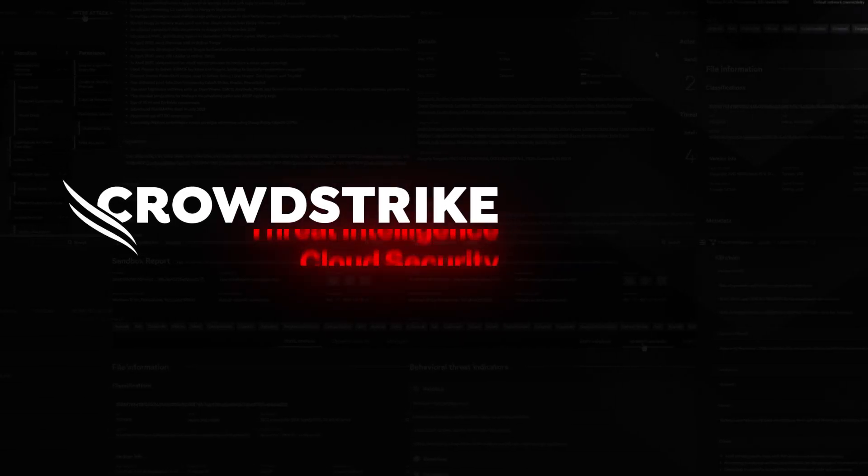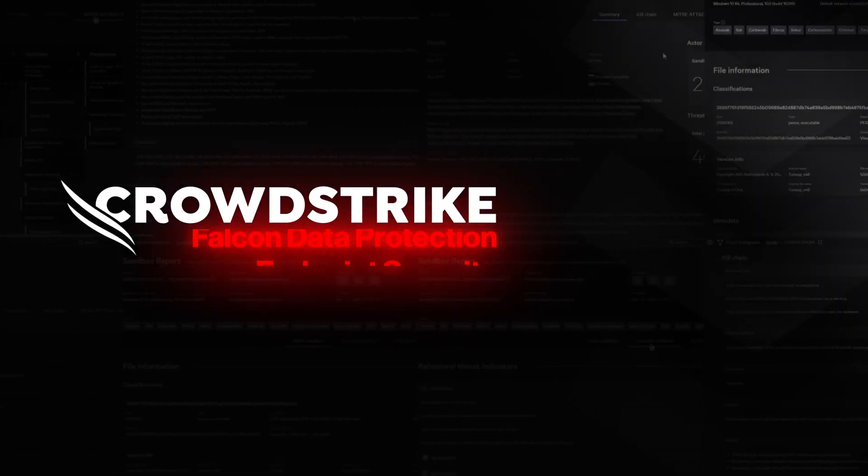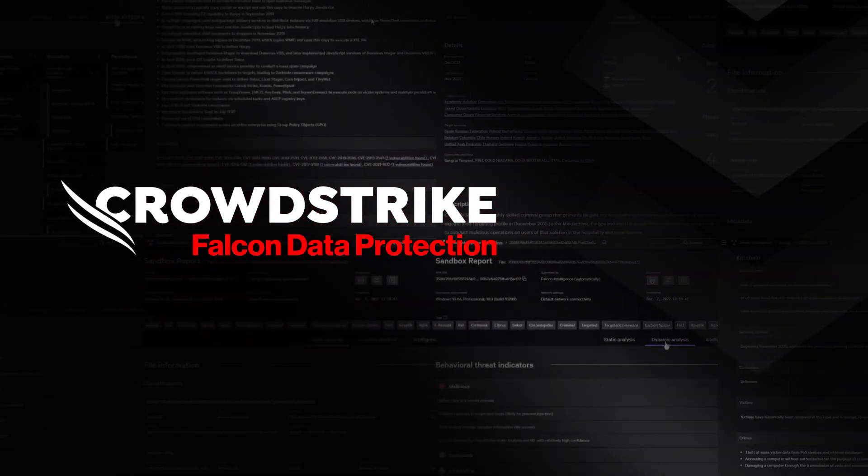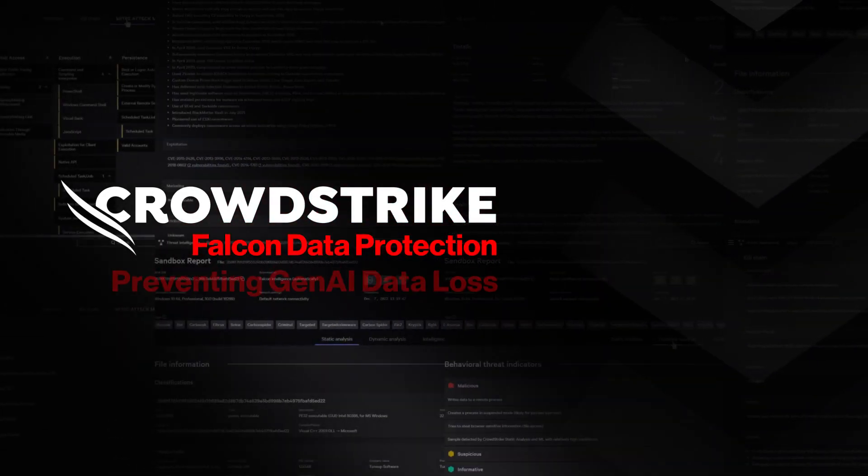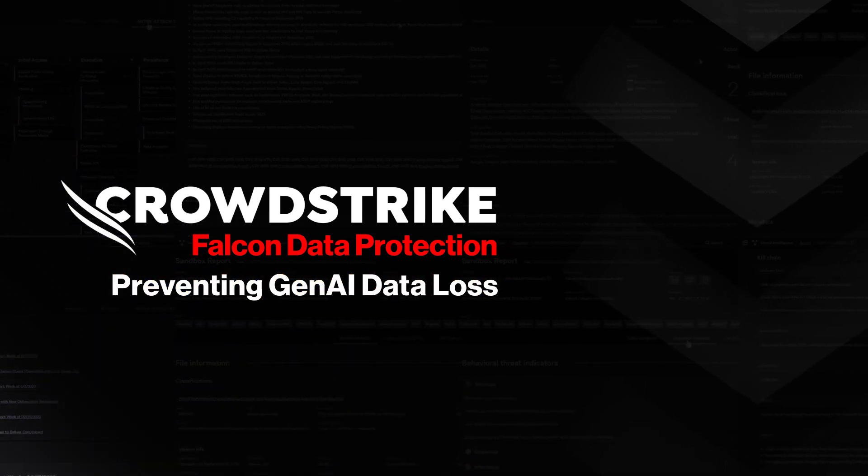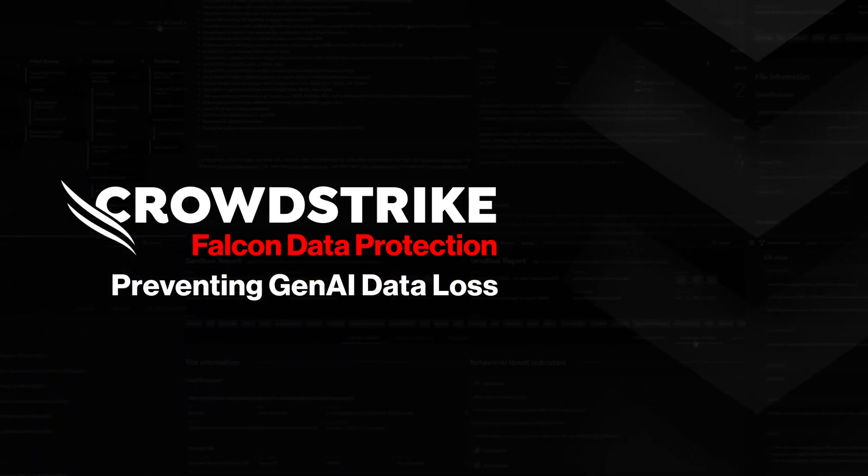This is your Demo Drilldown, CrowdStrike Falcon Data Protection, Preventing Generative AI Data Loss.